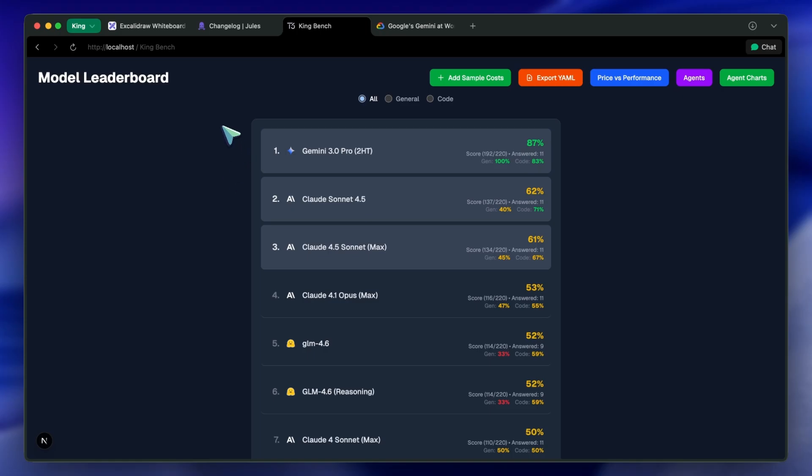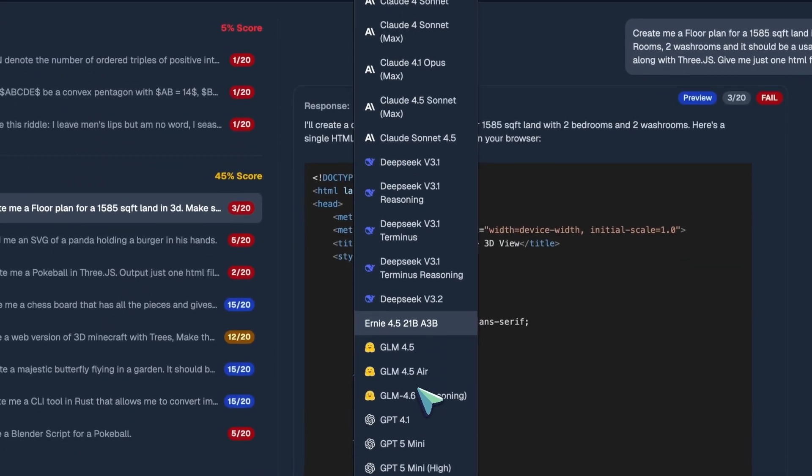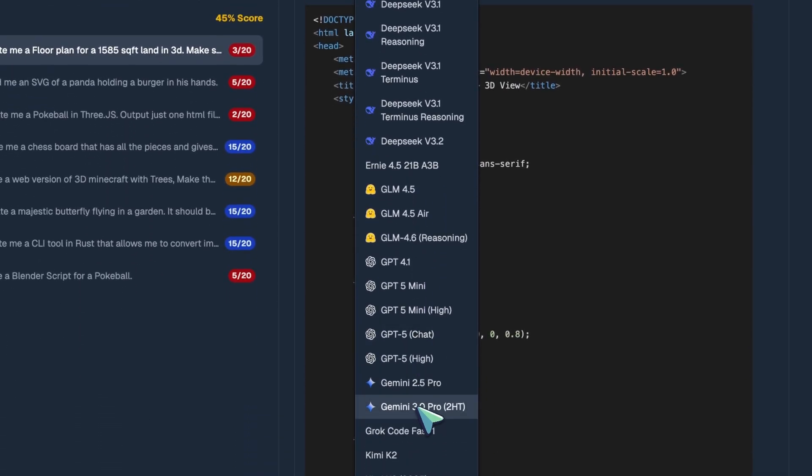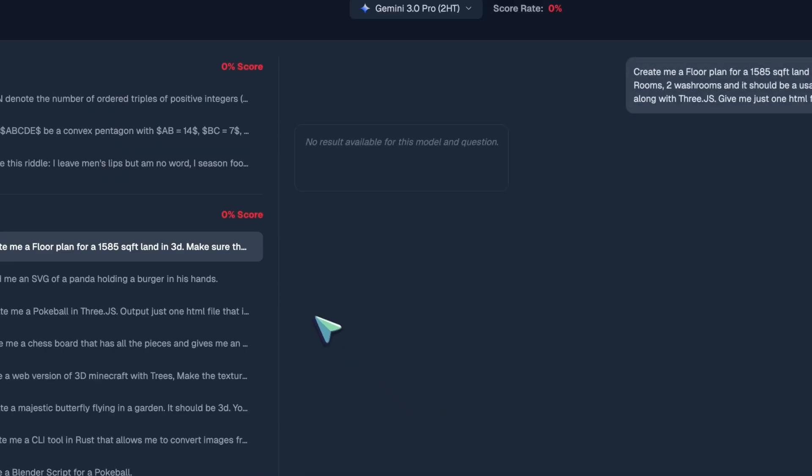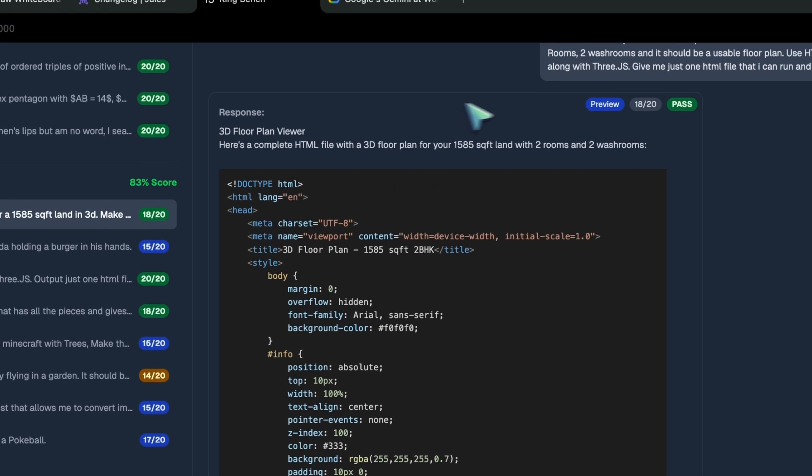Gemini's early tests by people and the tests that I did seem to point that it will be a real generational improvement over what we have seen with things like Sonnet 4.5 and GPT-5, where they aren't really a big improvement.